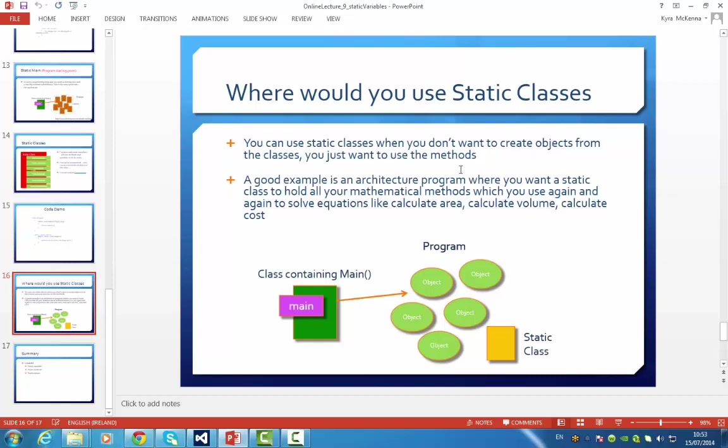I'll give you an example. Say an architecture program where you would like a static class to hold all your mathematical methods, which you would probably use again and again in each object, but you don't want to repeat the code. So you put it in a special static class. I've drawn it as a square to show you an object has not been created from it. It's just a static class.